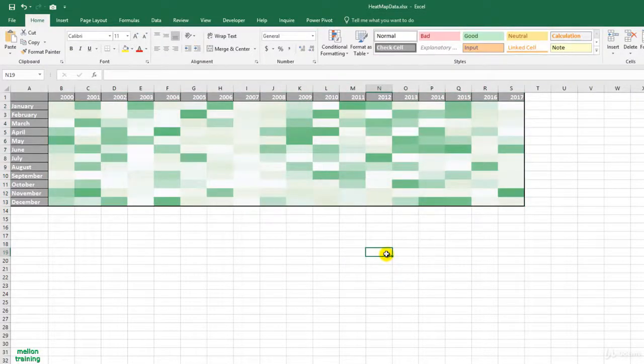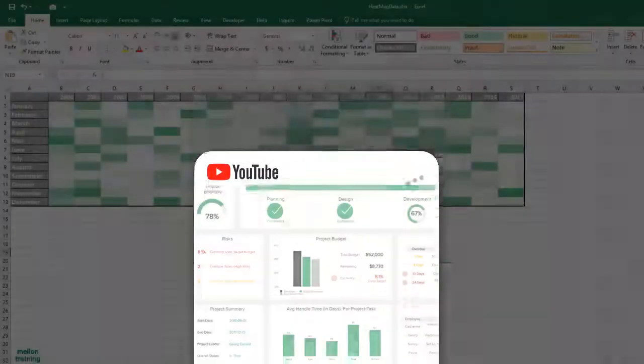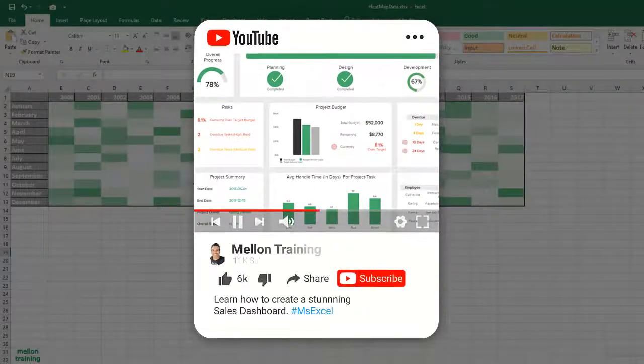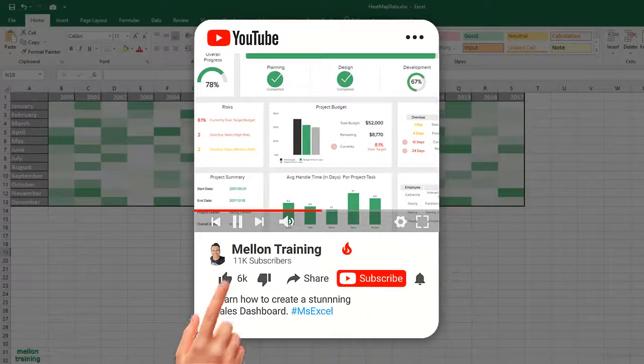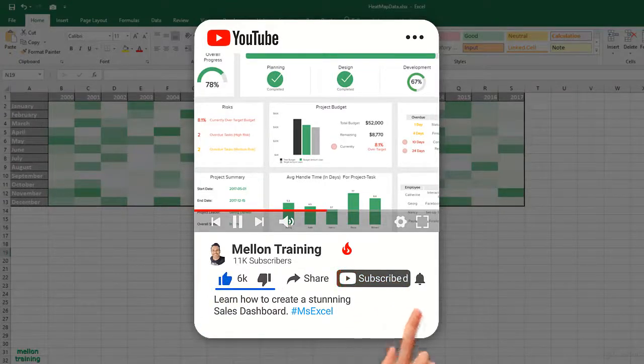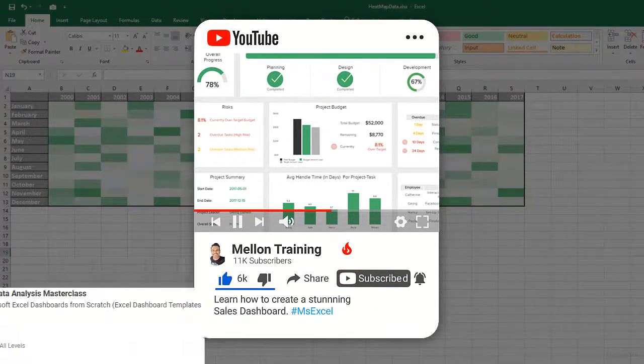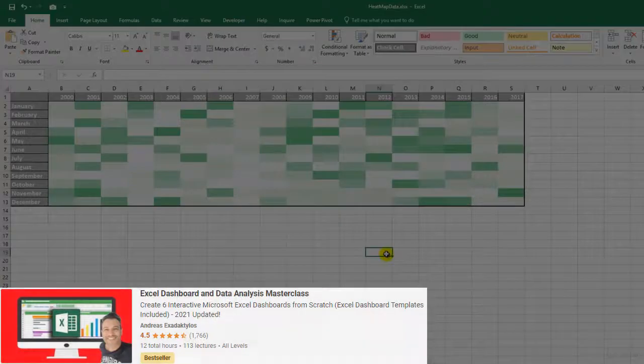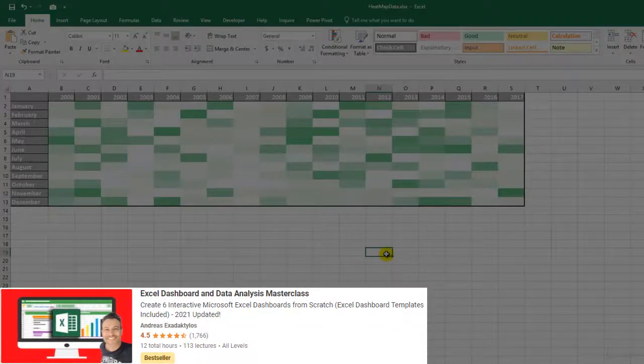So the heat map is a wonderful tool to tell a story. Hit that thumbs up if you enjoyed it. If you want to learn more about Excel dashboards, check out my Udemy Dashboard Masterclass course. Don't forget to subscribe to get updates and I'll see you in the next video.